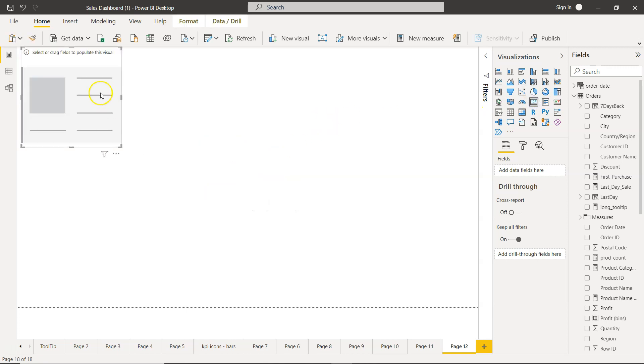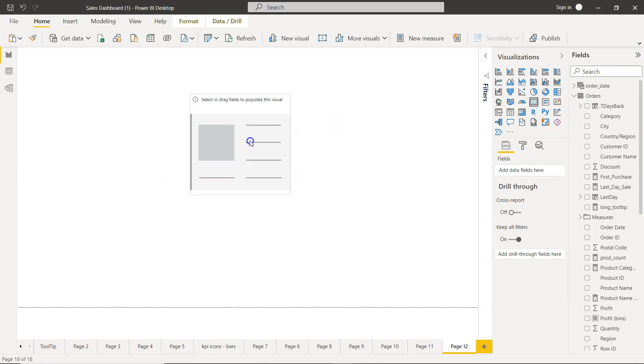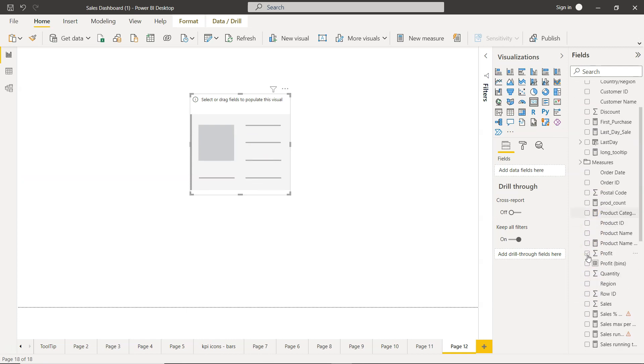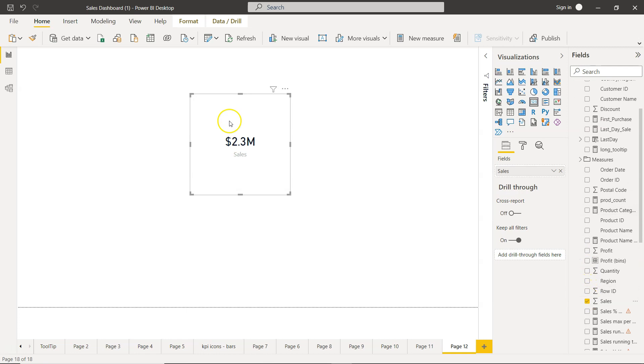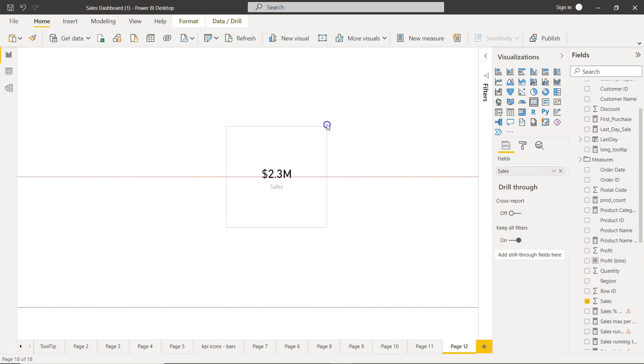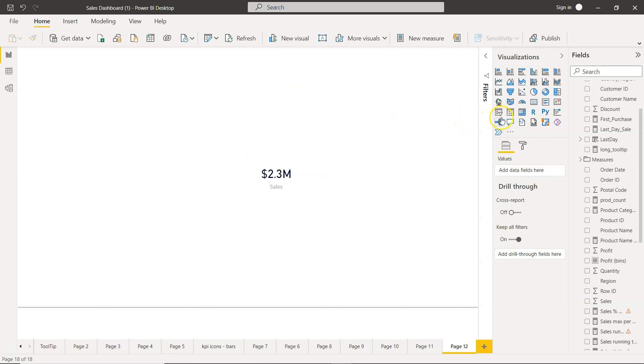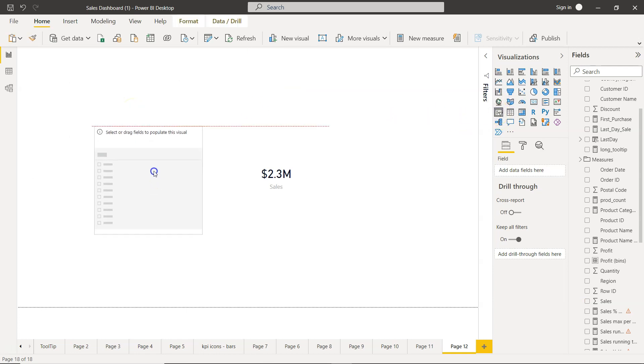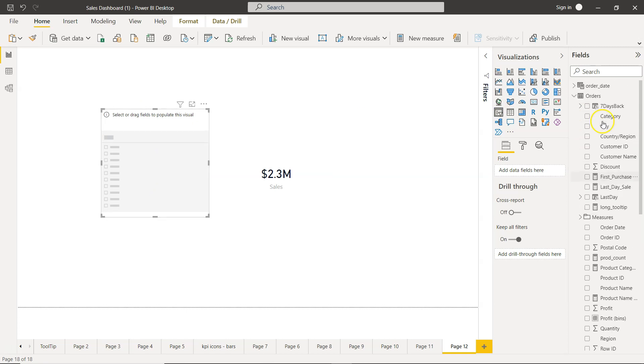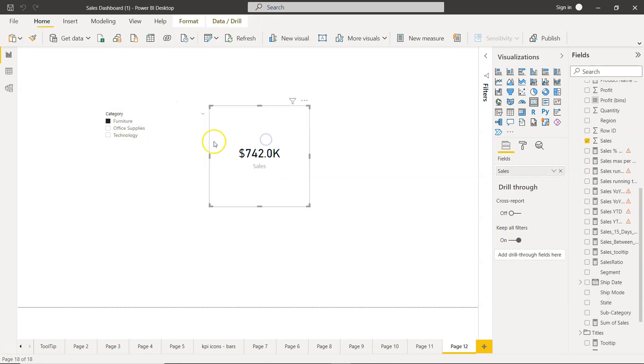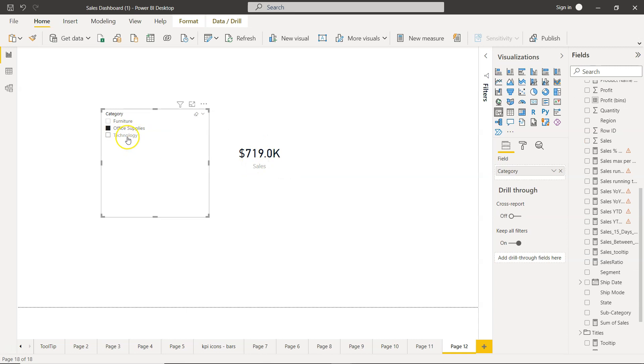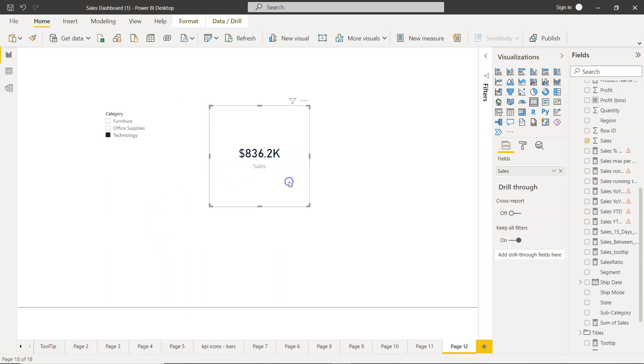Now what do I have is a filter, very simple scenario. We have category, so here is the category. We have Furniture, we have Office Supplies, and we have Technology. So the value is being filtered based on what we are selecting. Now let's say we have a requirement where we want to see the filtered value and compare it with the total value.